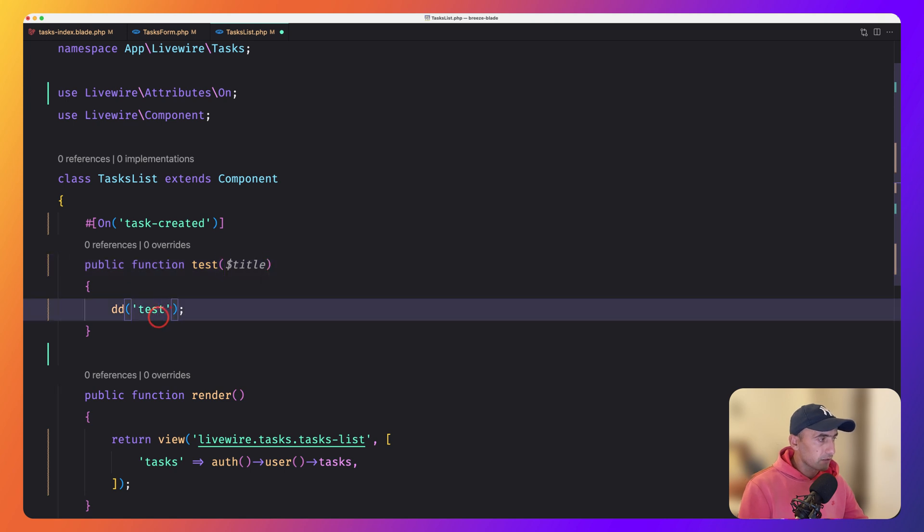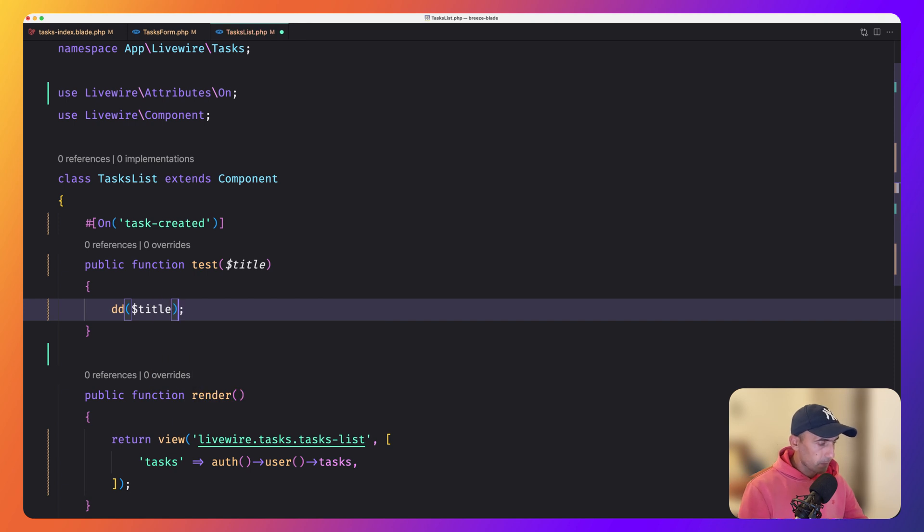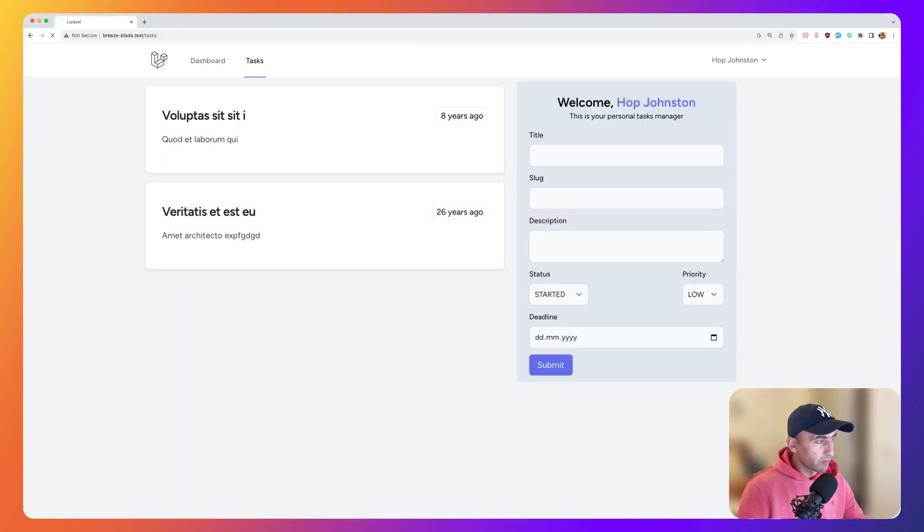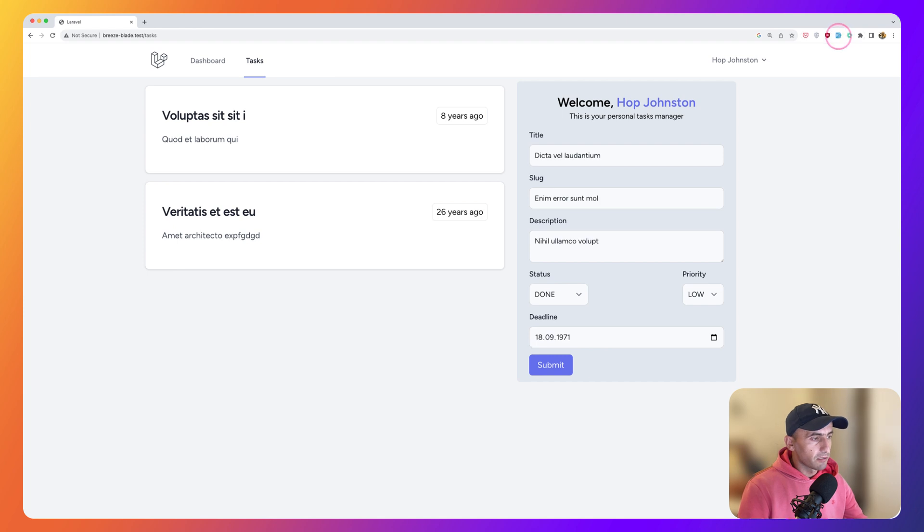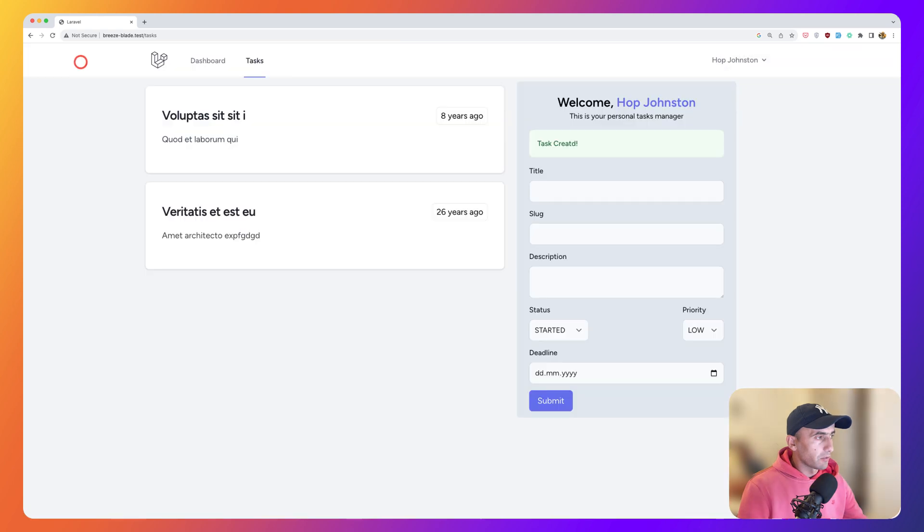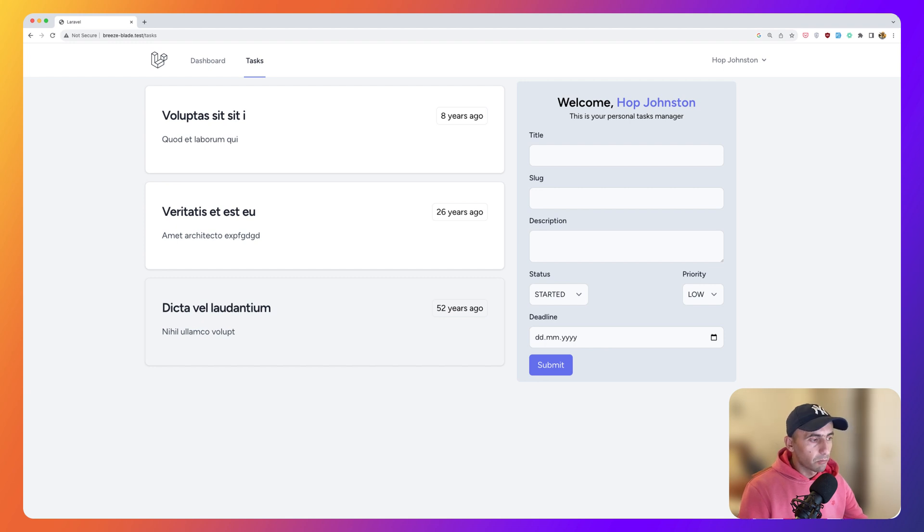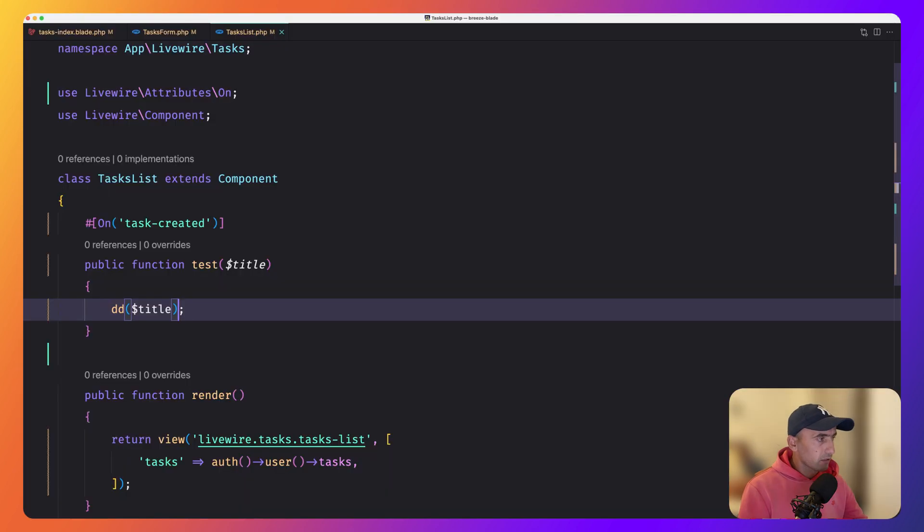And instead of test, we can say die and dump $title. And if I save and refresh, and let's test one more time this to listen for this event. And as you can see, here's the title of this task we created. But we need we create a new task. We need to update the list. The all the idea is there.